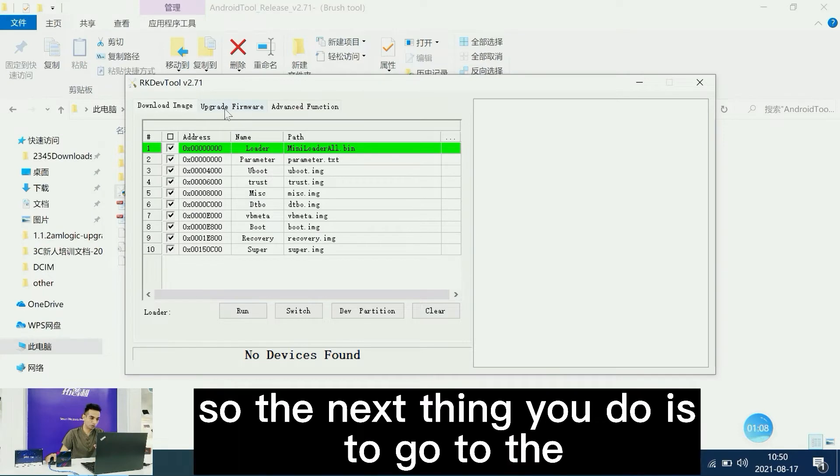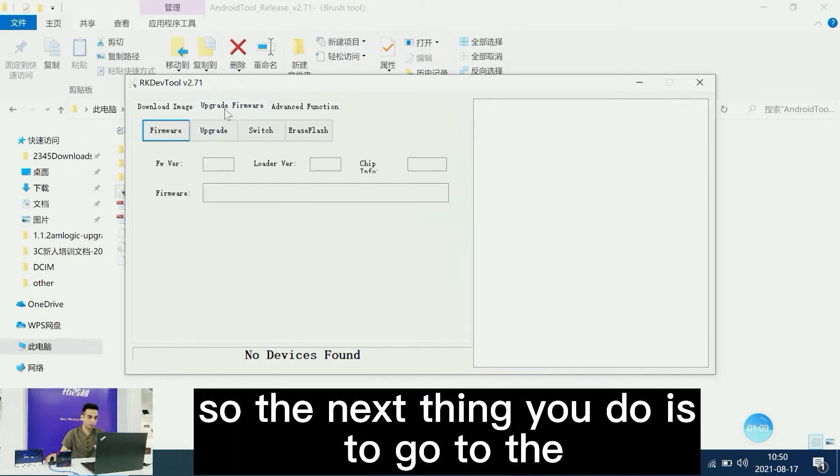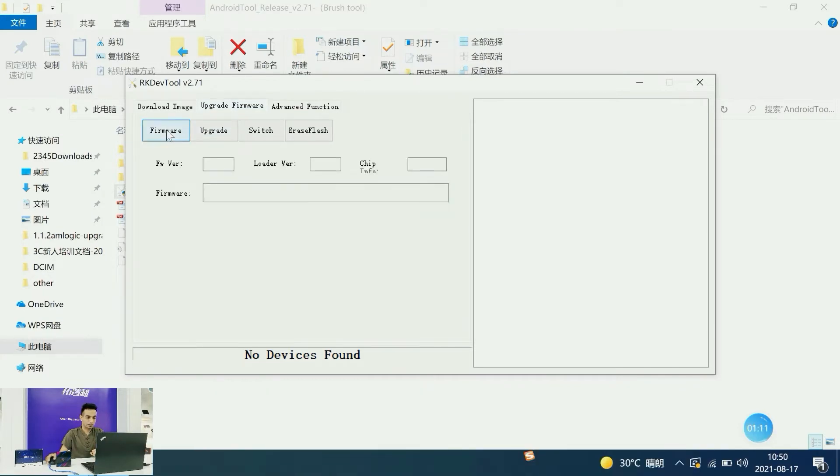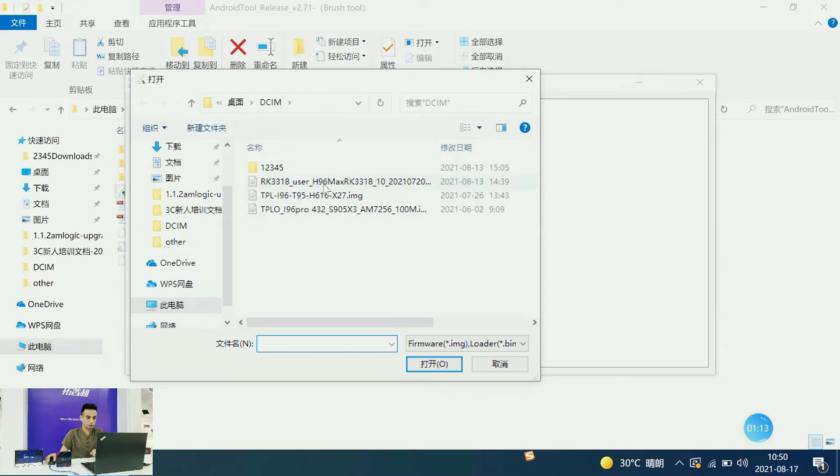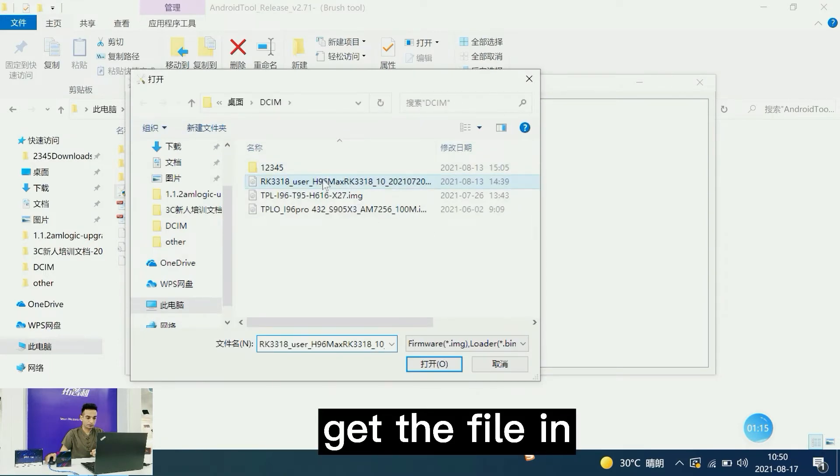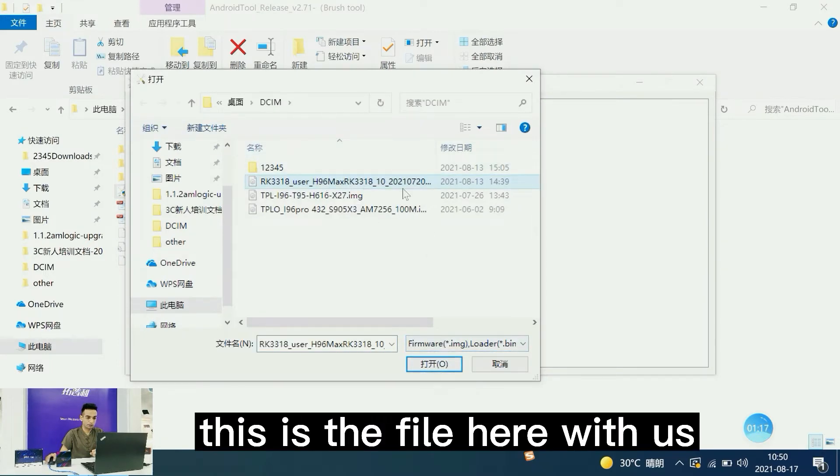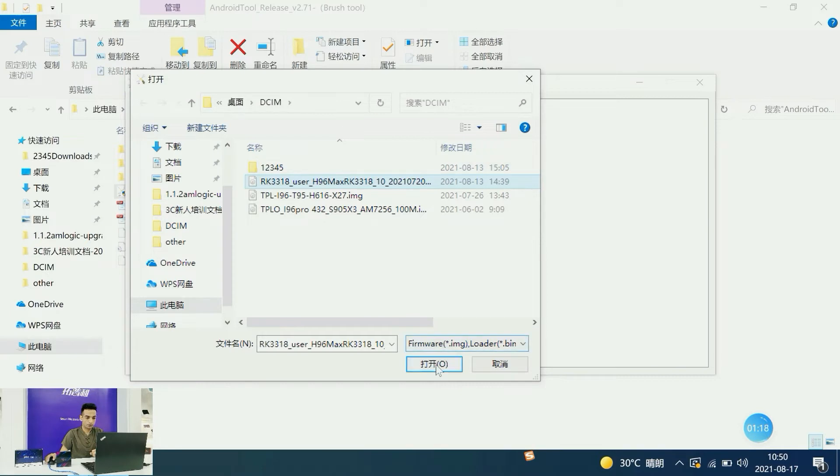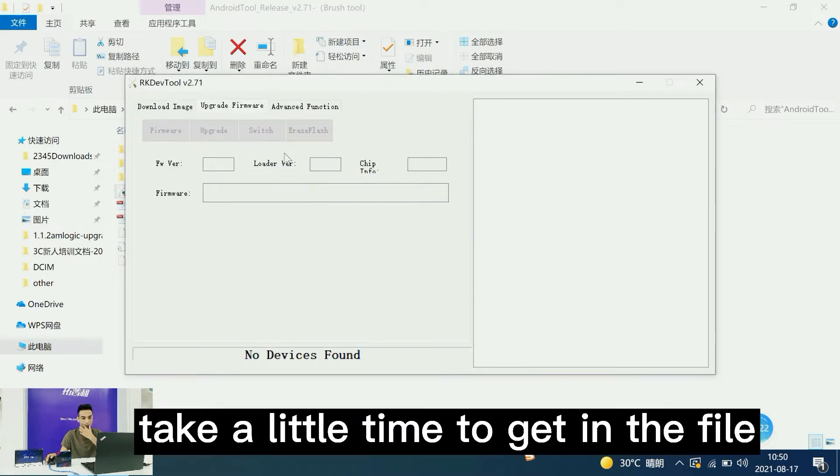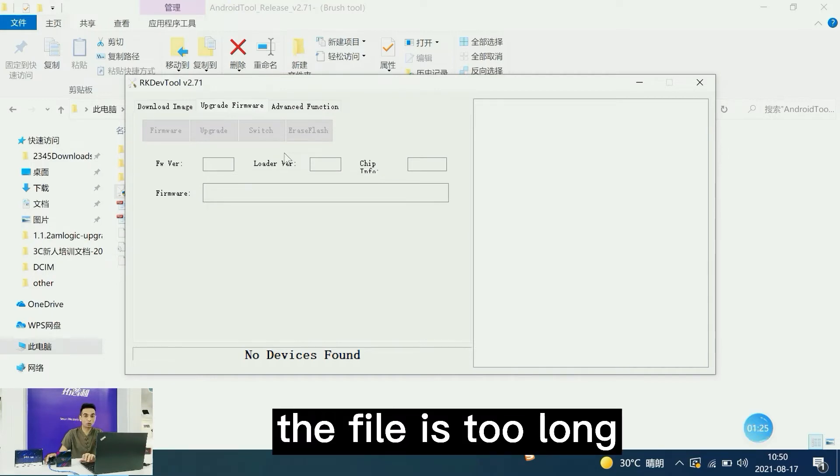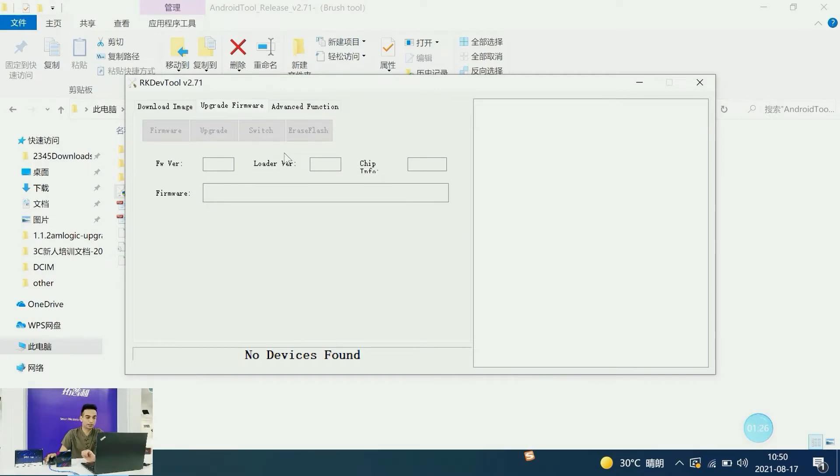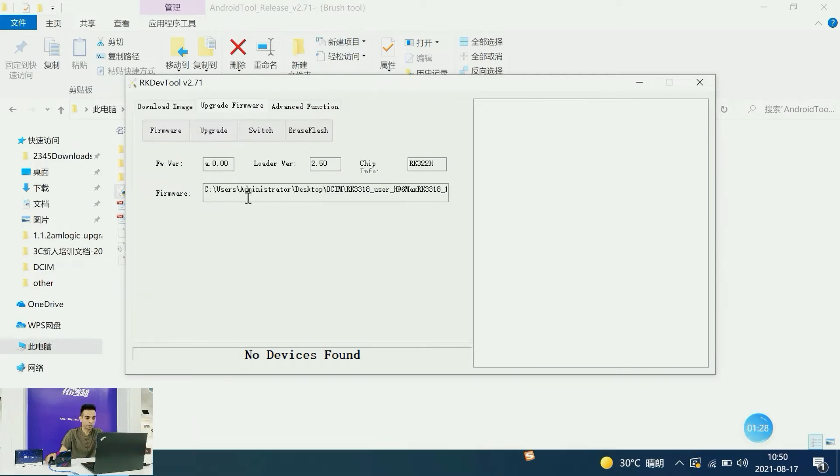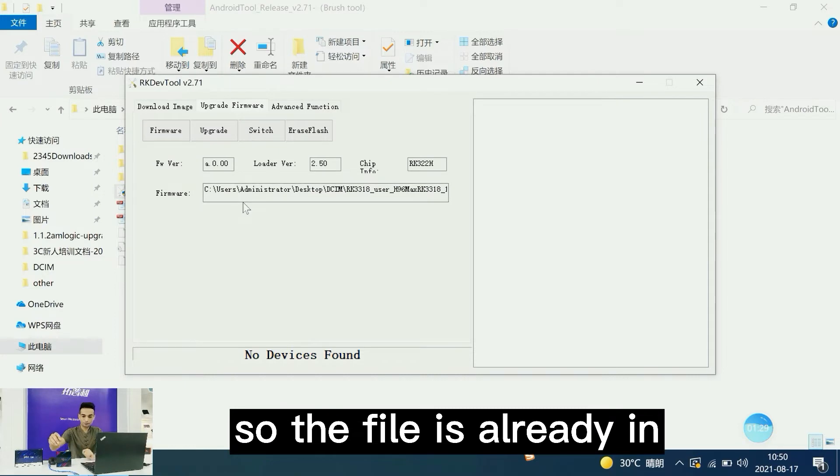The next step is to go to upgrade firmware and load the file. This is the file here. Wait for a little while. It takes a little time to load the file. If the file is large, it takes longer. The file is now loaded.